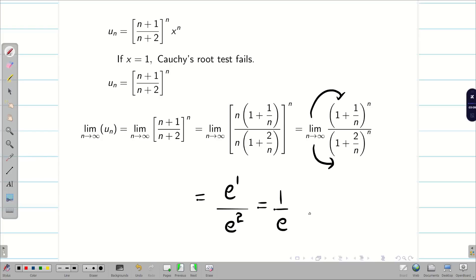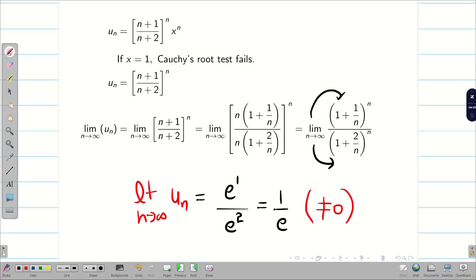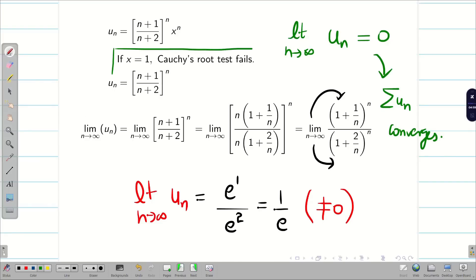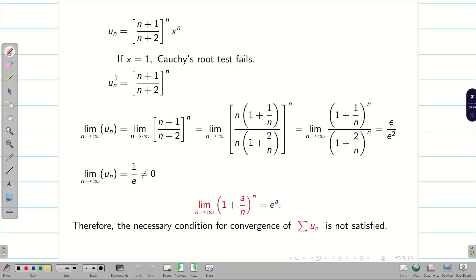The value of e is approximately 2.4 something, so 1 by e is not equal to 0. Recall the necessary condition for convergence: limit n tends to infinity of u_n must be 0 for summation u_n to converge. Here the limit is 1 by e, which is not equal to 0. Therefore, since the necessary condition is not satisfied, summation u_n diverges at x equal to 1.